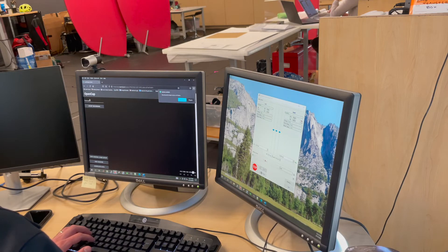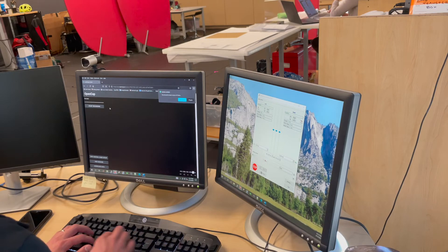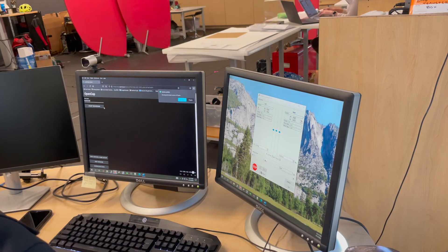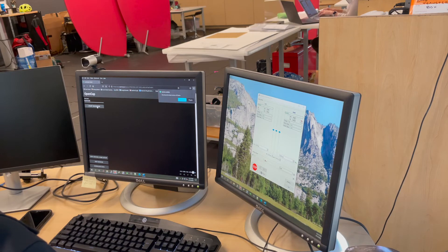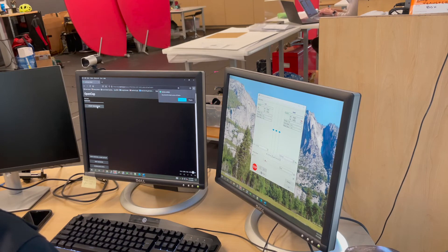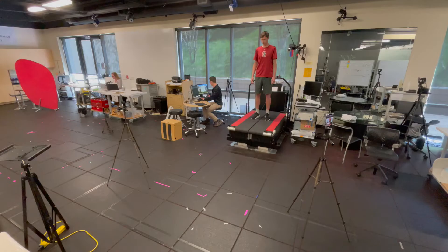If your setup allows, you will get the best kinematics by having the participant walk towards the cameras so that it can see their feet and arms at all times.